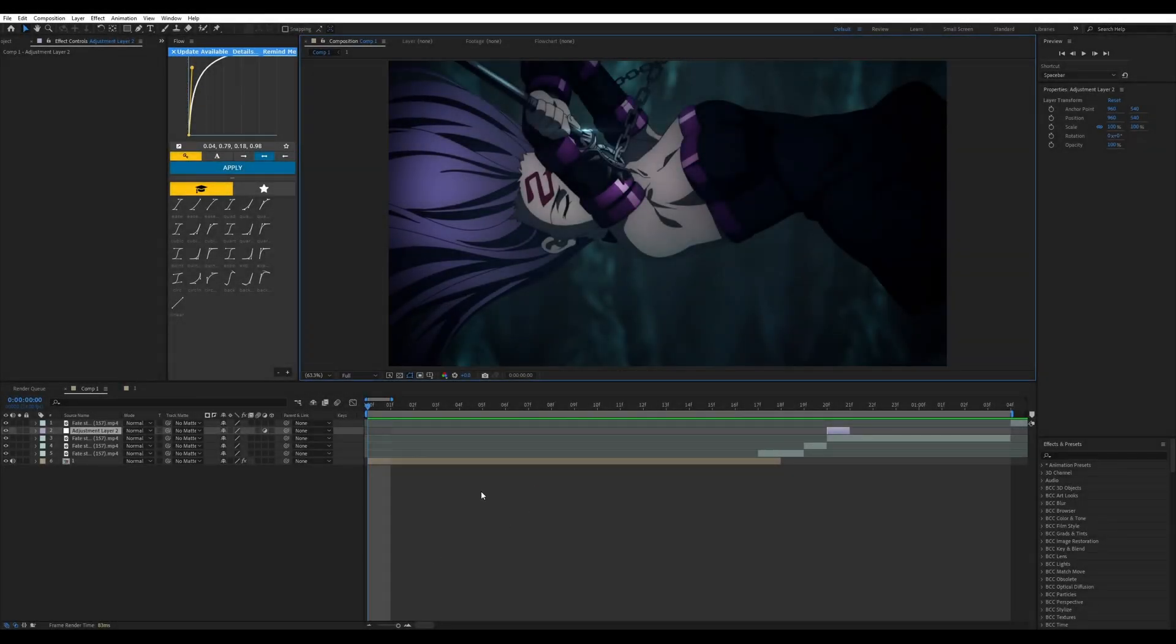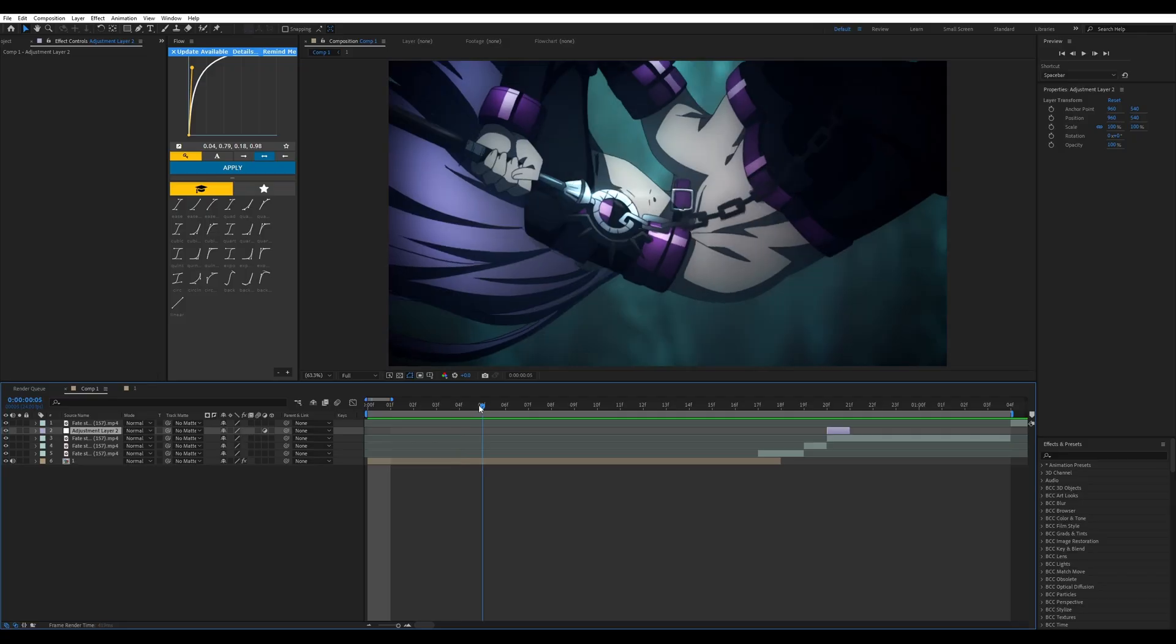Hey everybody, welcome back to another tutorial. Today I will be teaching you guys how to use the find edges effect in After Effects. Within a couple minutes, let's get started.